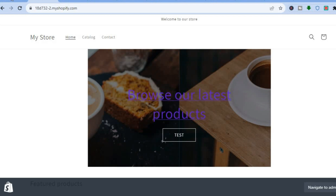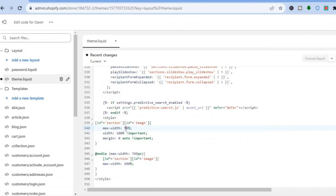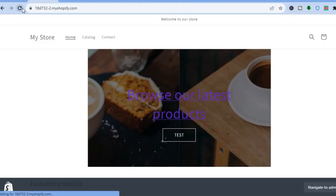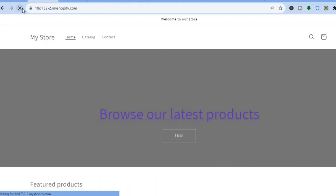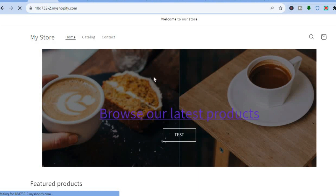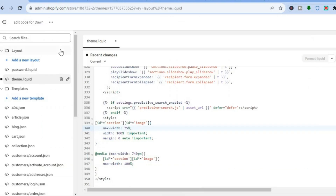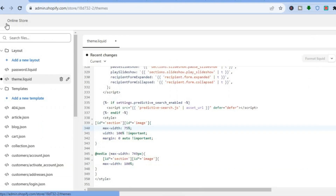You can adjust it to whatever size you want by simply making the changes right there. For example, if you would like it to be at 75%, you can do that, then tap on Save. Refresh the page and you can see this is how it looks at 75%. I will also be showing you some other editing options that you can do with your banner image.